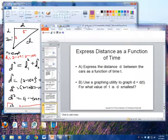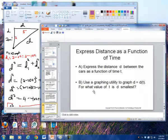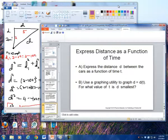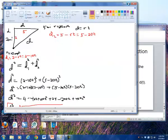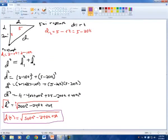That is our function expressing distance d between the cars as a function of time T. Now we use a graphing utility to graph D, and find for what value of time D is the smallest. We plug that into our calculator, go to Y equals, hit second and square root, and put in 500X squared minus 240X plus 29. You can use X instead of T — it doesn't have to be T.